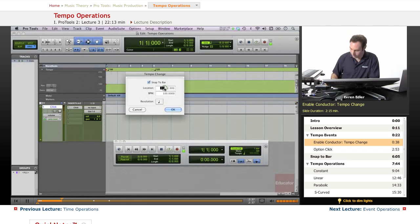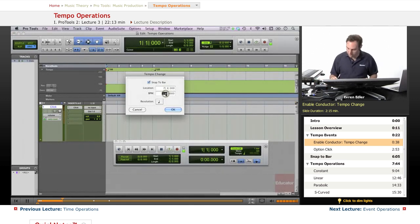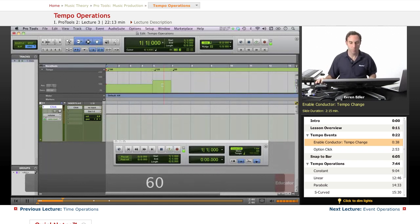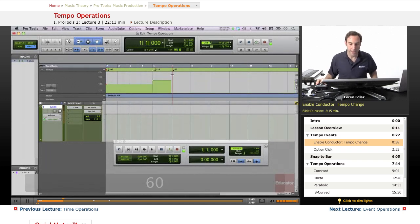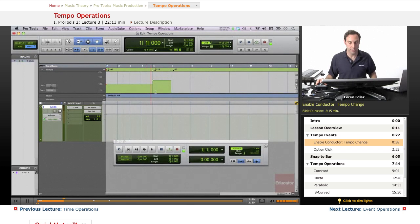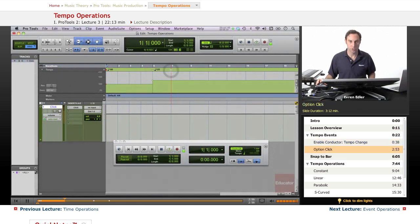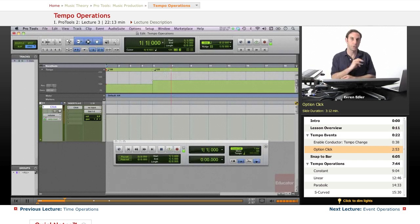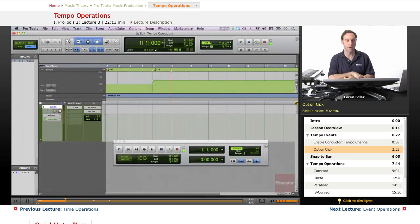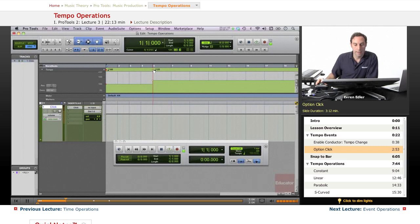You can apply other changes as well. You can write 7, and then suddenly it goes down to 60, which probably won't really happen. But in the Graphic Tempo Editor, we can view these changes. You can Option-click tempo changes to delete them. We do these operations similar to how we did with markers in the 101 class.